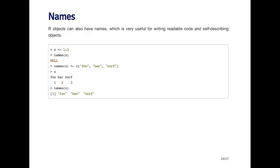So for example, I'm creating a vector that's an integer sequence one, two, three. And by default, there's no name. So when I call the names function on x, it gives me a null value.